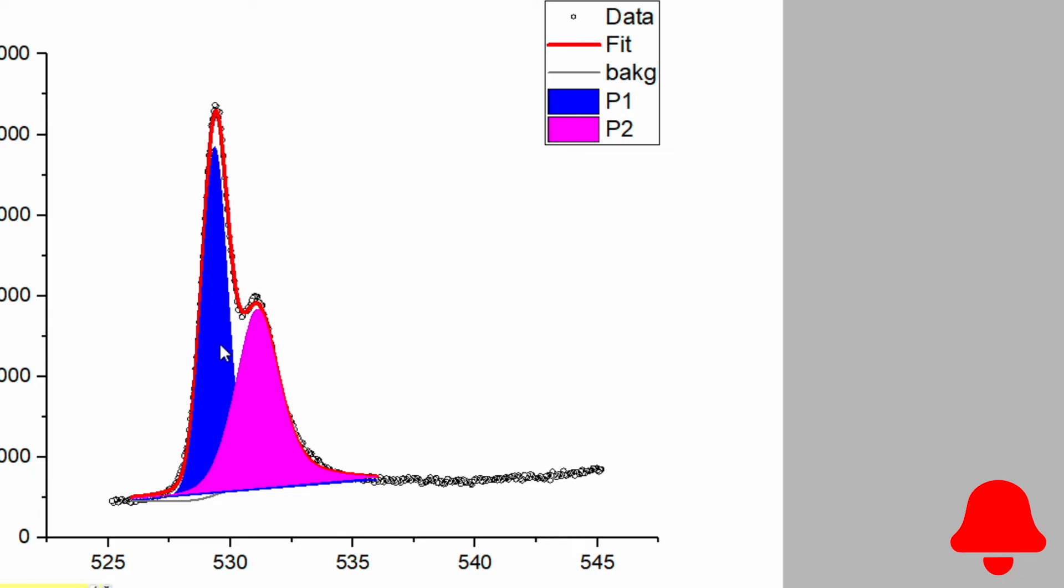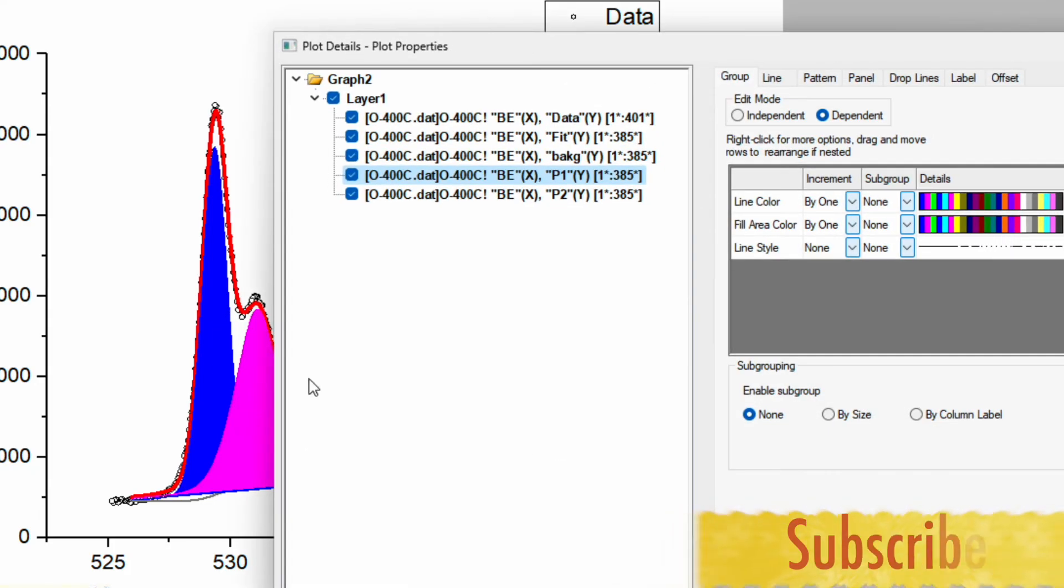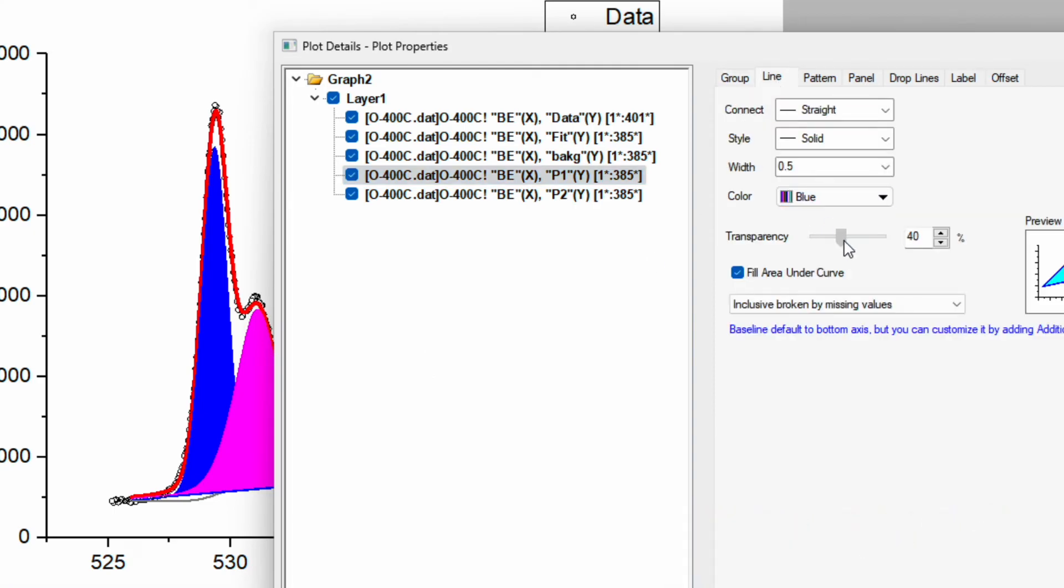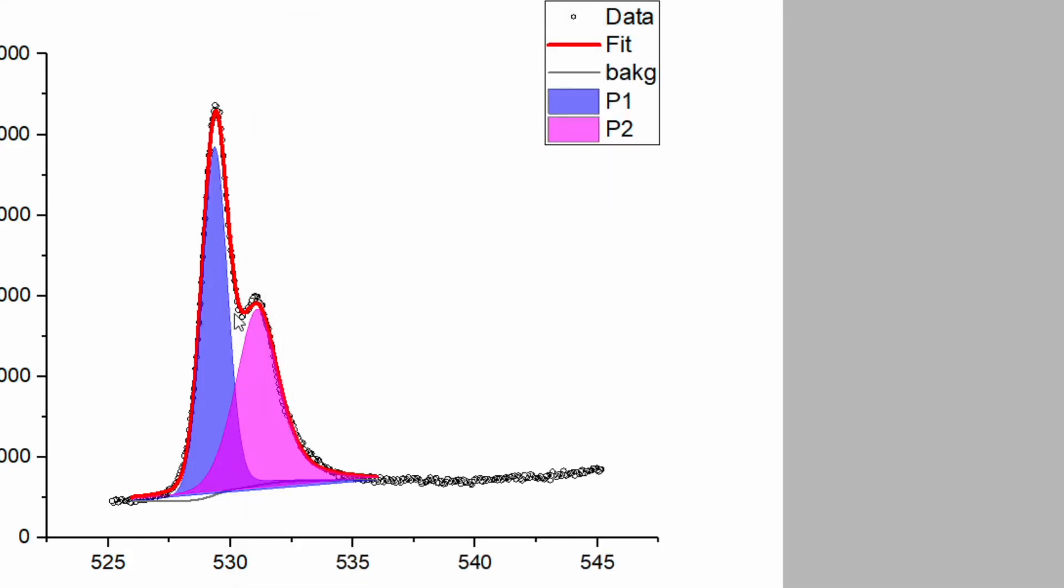Now the 2 peaks have been separated by color, but they look so dark. So double click on the pick and go to the line, and here you can tune the transparency. So choose 50 and apply again. Now you can see the area for both the curves.